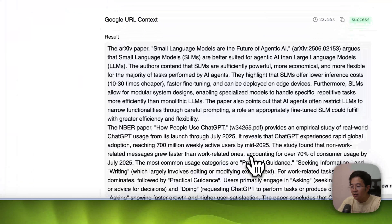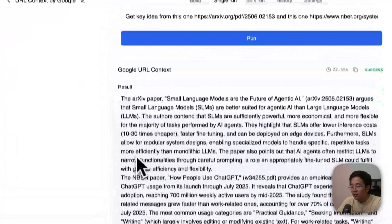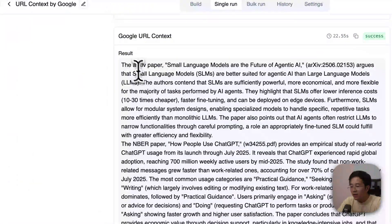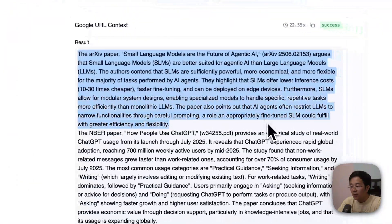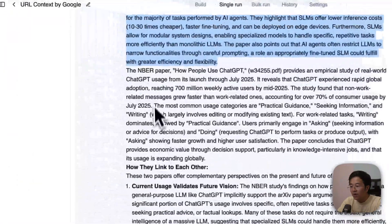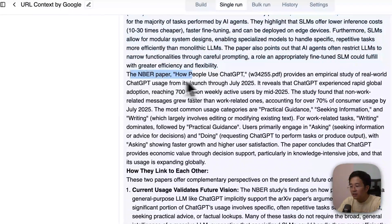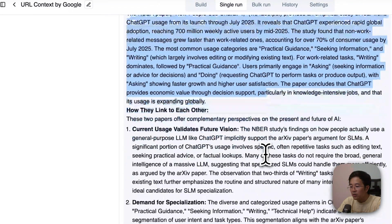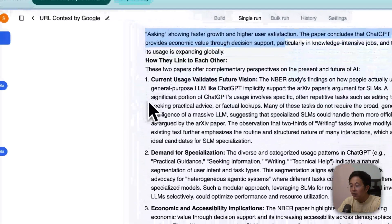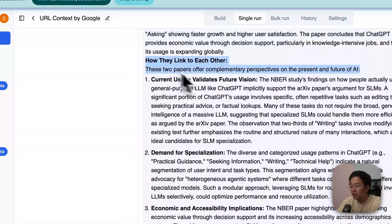It returned the context — the URL, the second paper on how people use the activity, and how they link to each other in terms of usage patterns.